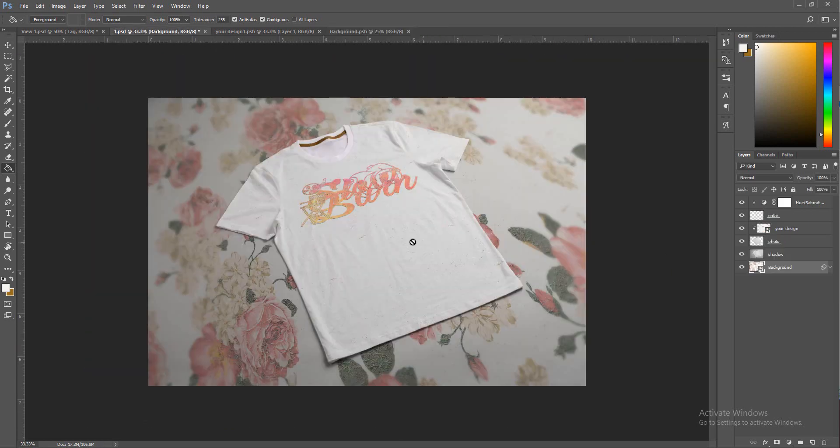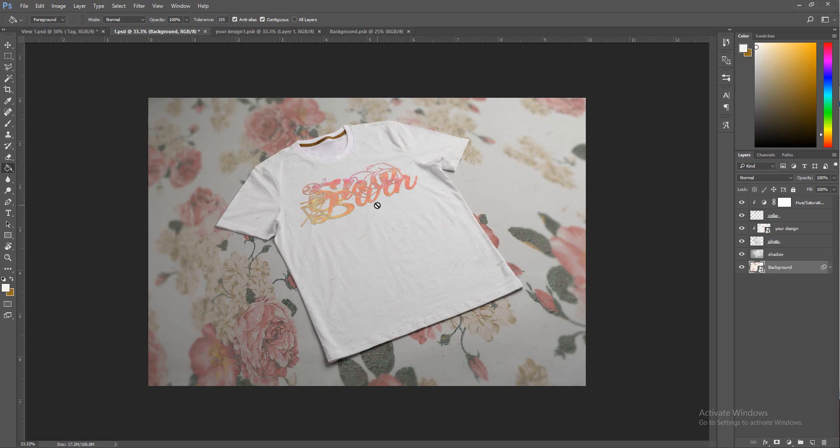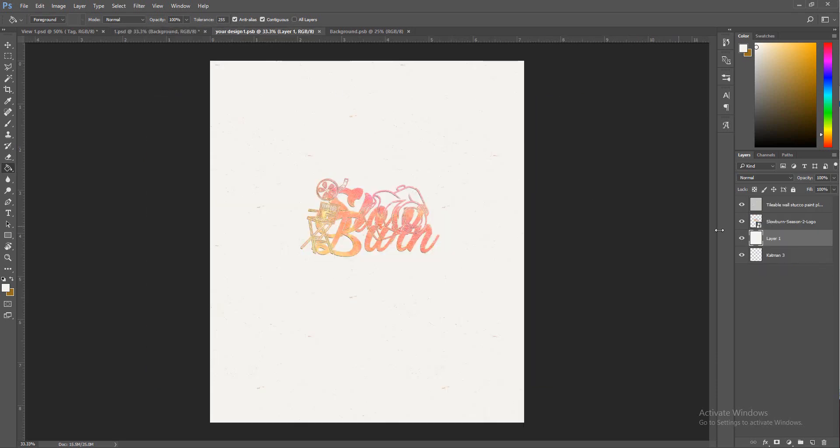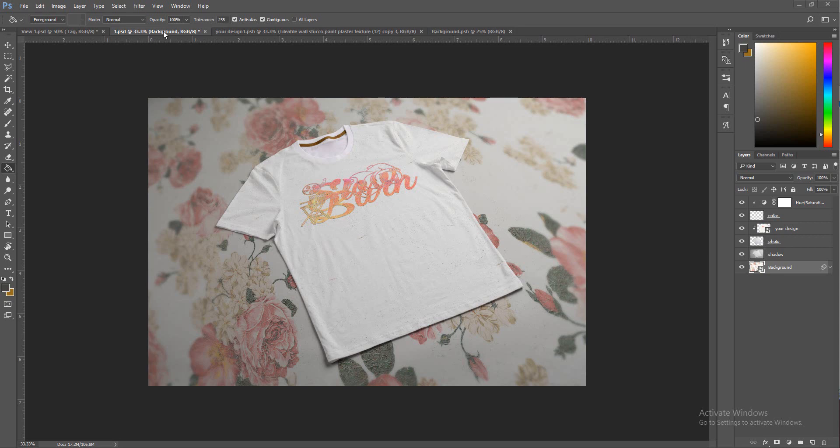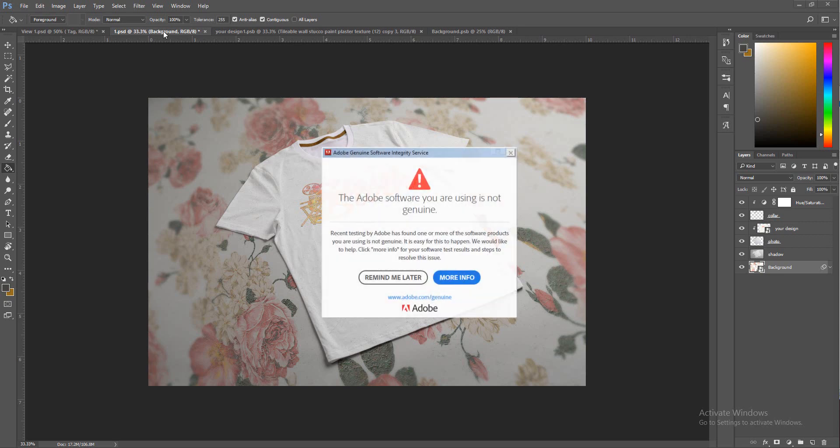I like that and we'll save that. There it is, looks pretty cool. There's our shirt. That's it. Making a t-shirt really isn't that hard.